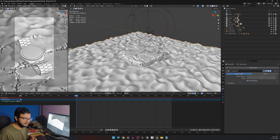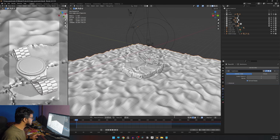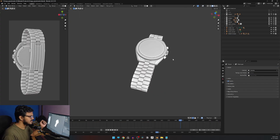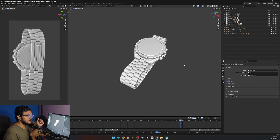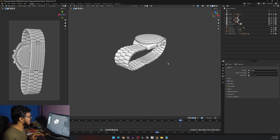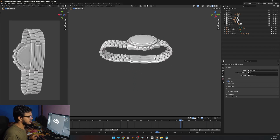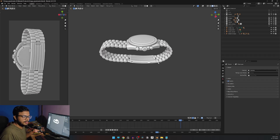Obviously you are going to start with the product you are going to showcase. I modeled this watch myself — you can use your own model or make something new, it's entirely up to you. I'm assuming you already have something, which is why you are here to learn how to make a product render.